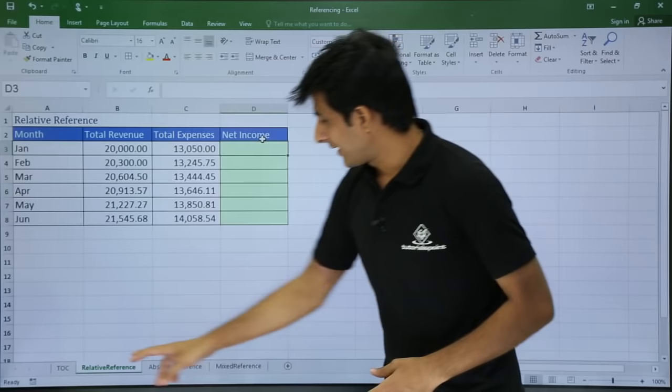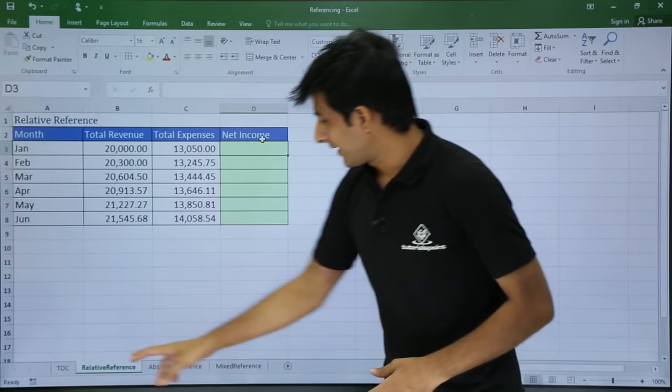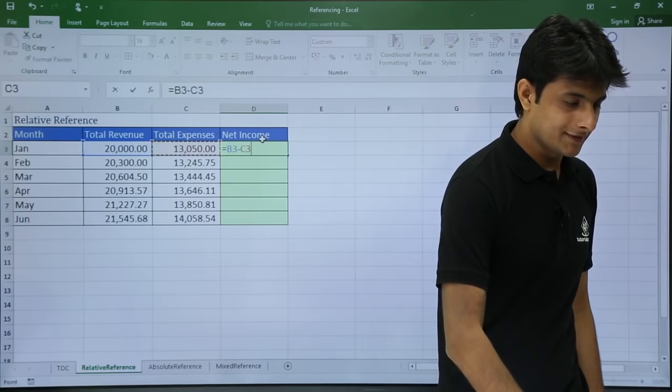I am on the sheet for relative reference. I have some data — month, total income, total expense, and net income. I can get the net income by subtracting expenses from total revenue. It's a very simple formula: equal to cell B3 minus cell C3.